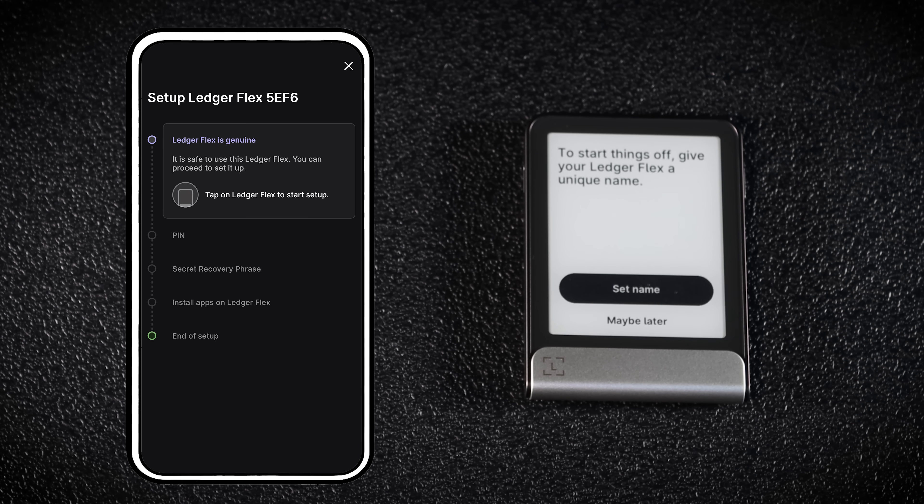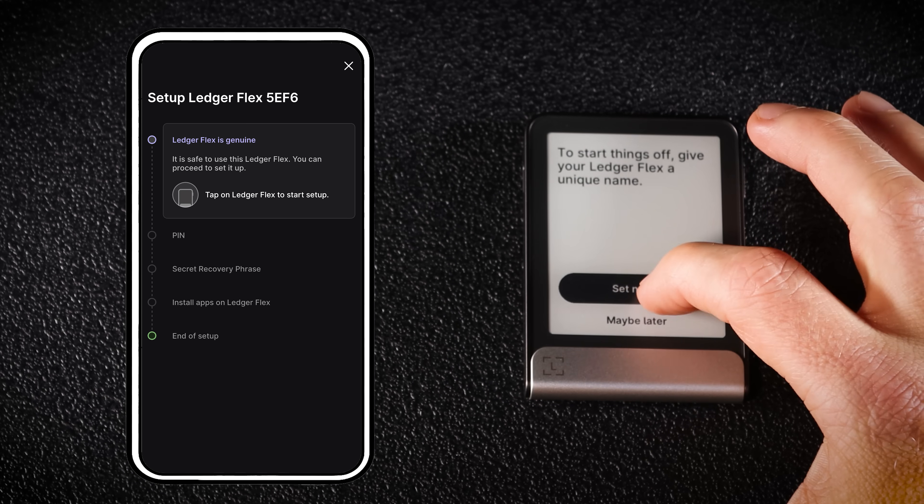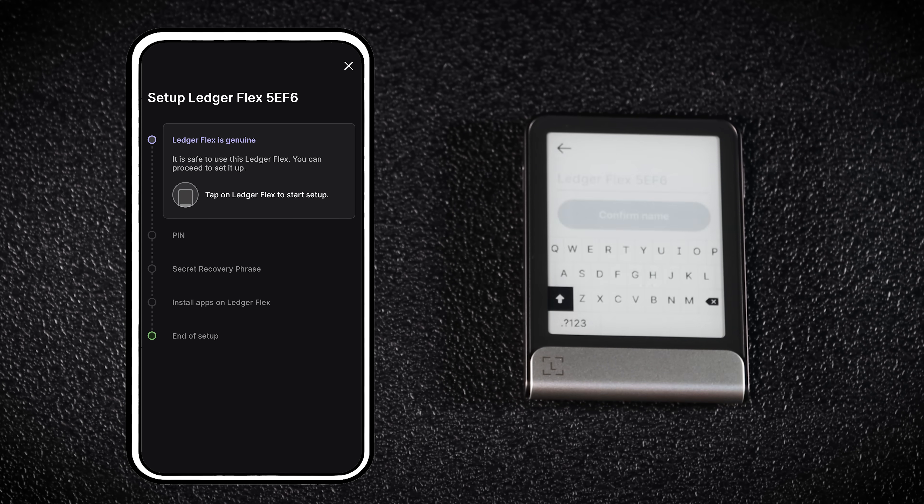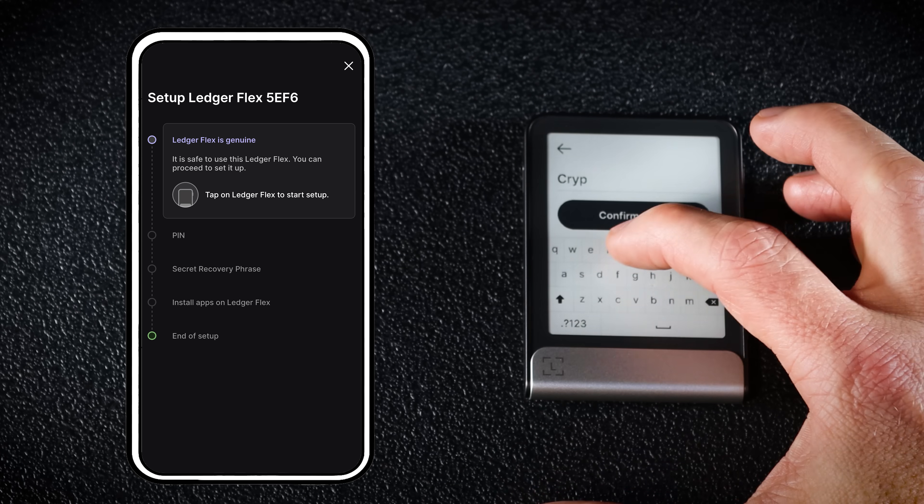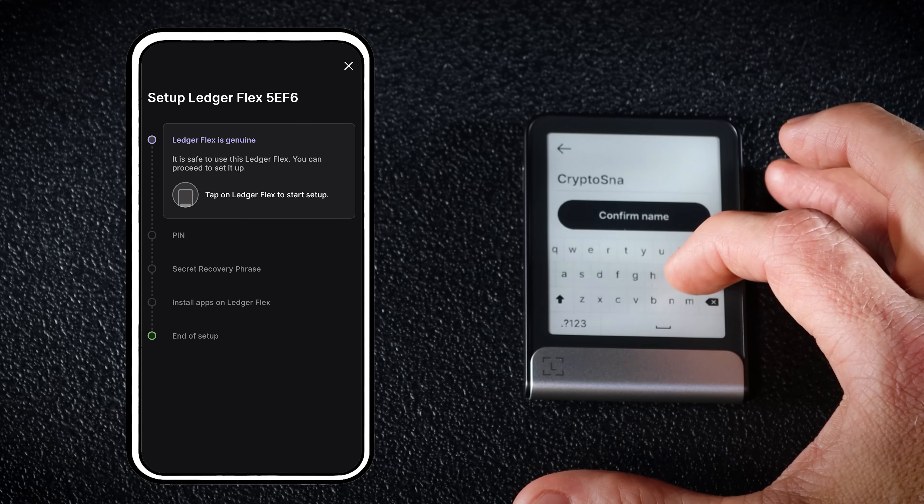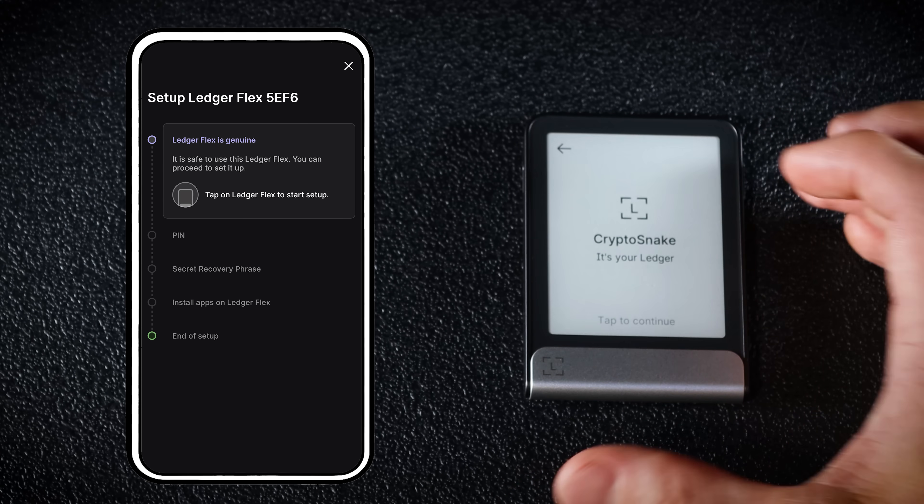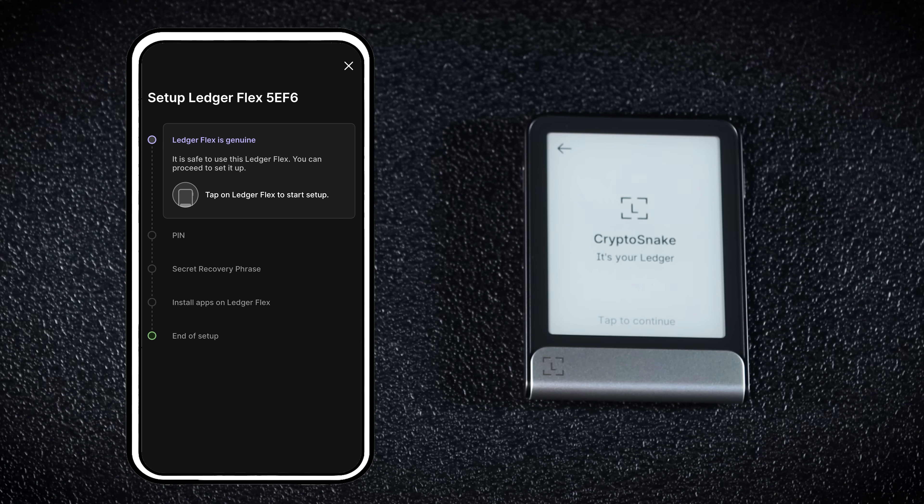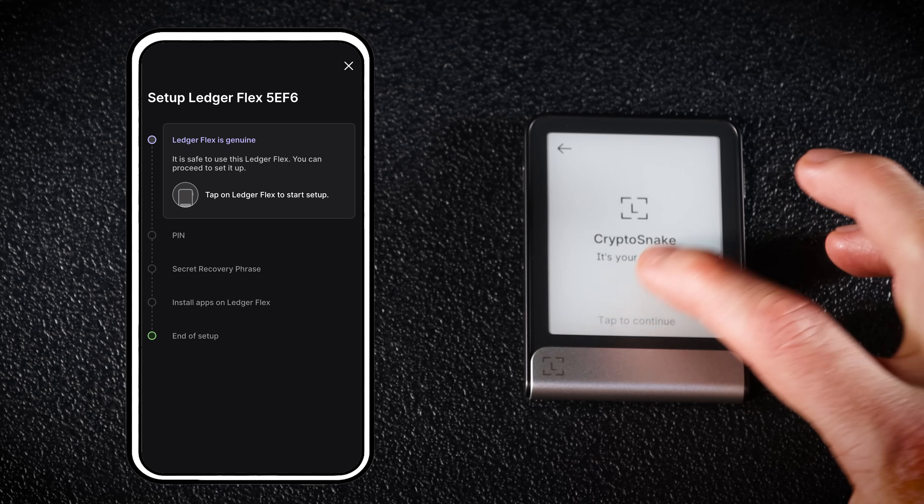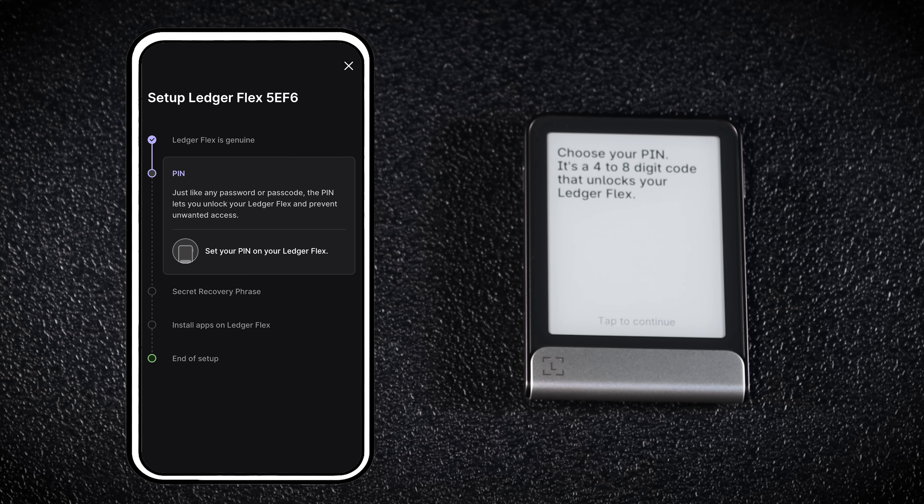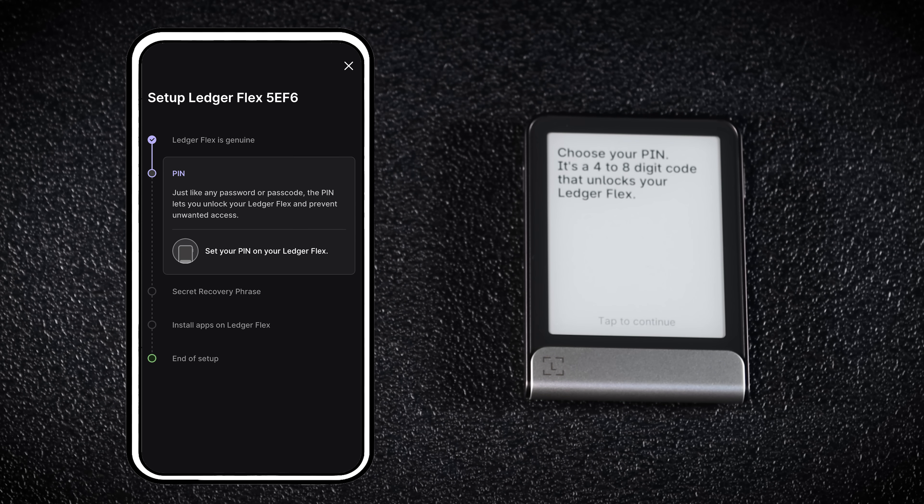You can give your Ledger a custom name. I'm calling mine Crypto Snake. Once that's done, tap your Ledger screen to continue. Next, choose your PIN.